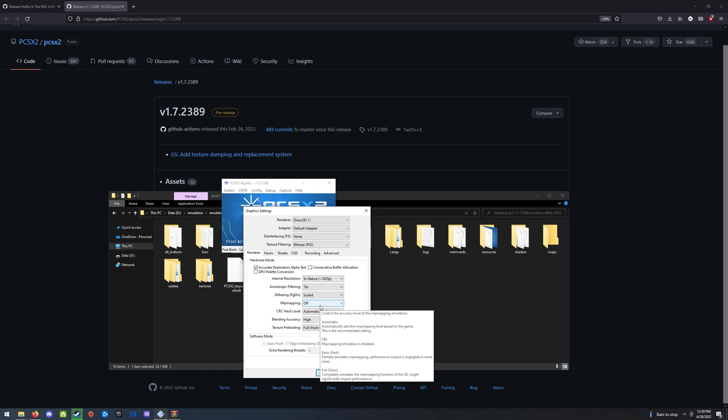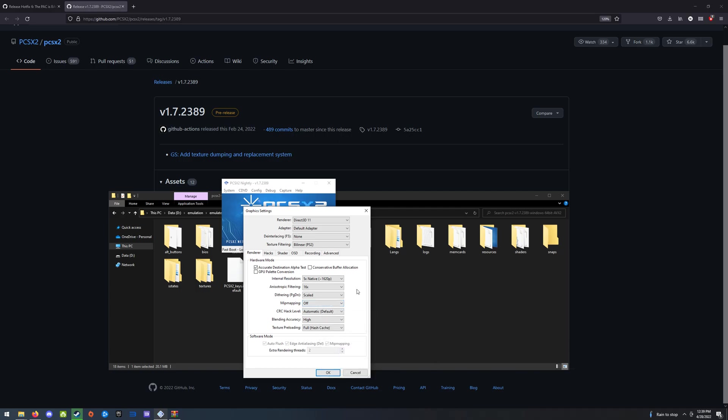Mipmapping needs to be off. Because if the emulator is generating mipmaps, our textures don't have mipmapped versions, which are basically lower resolution versions of the same textures. And the replacement code isn't going to generate those. So you'll get a lot of texture pop-in of the old textures. Just turn that off for now.